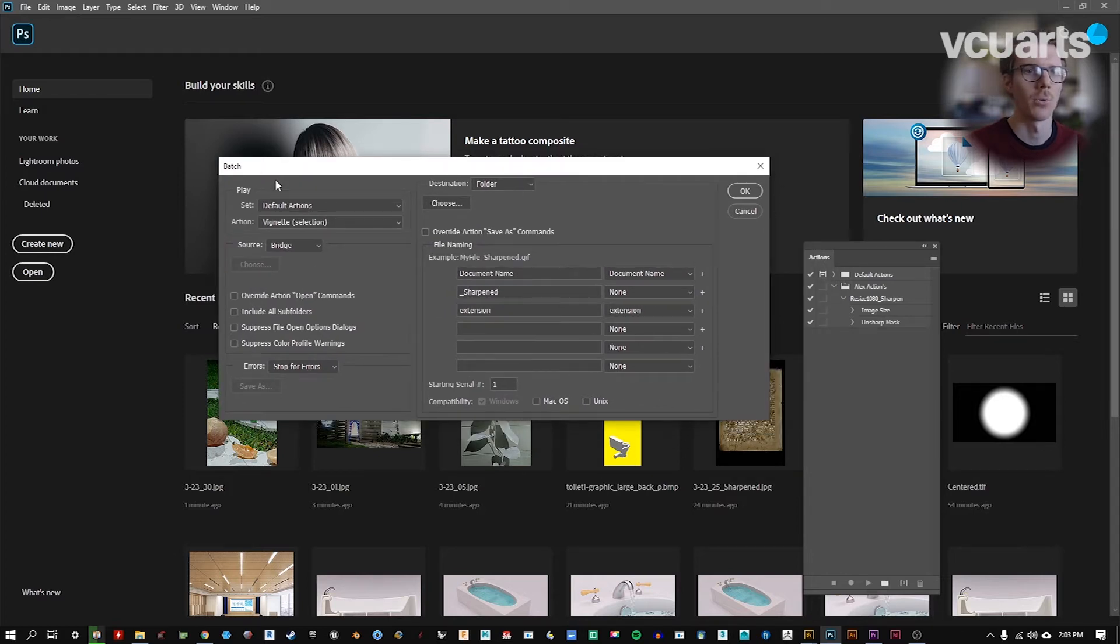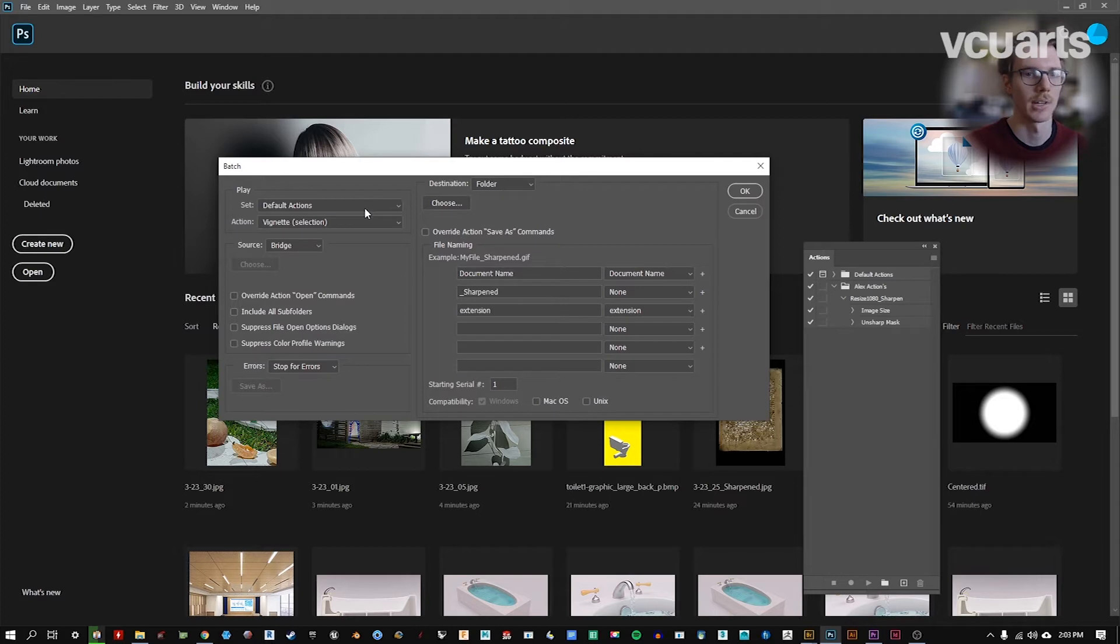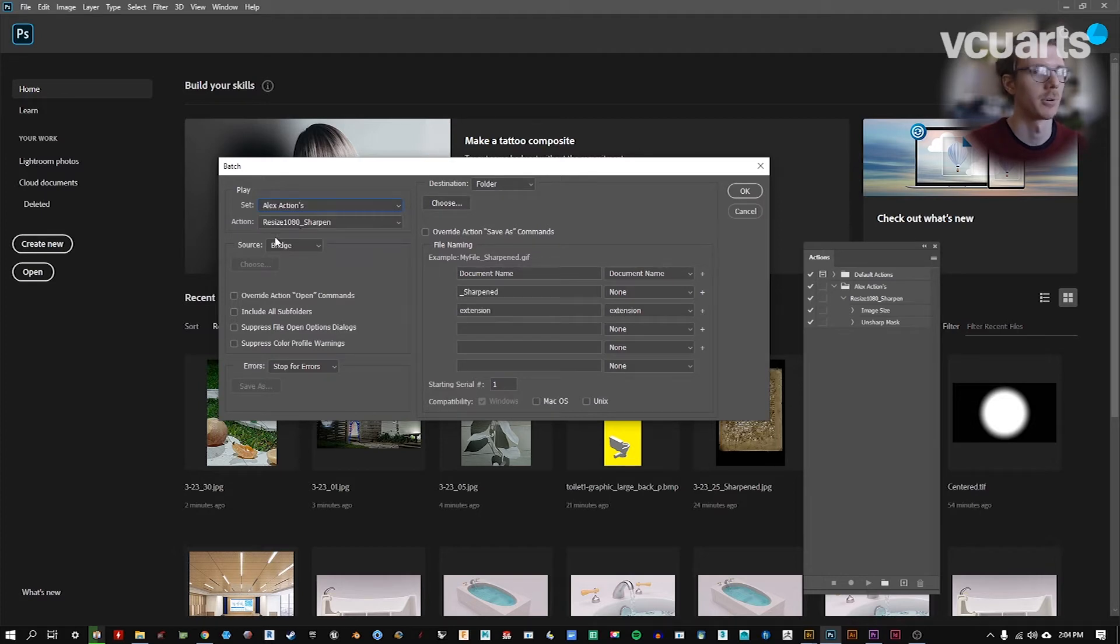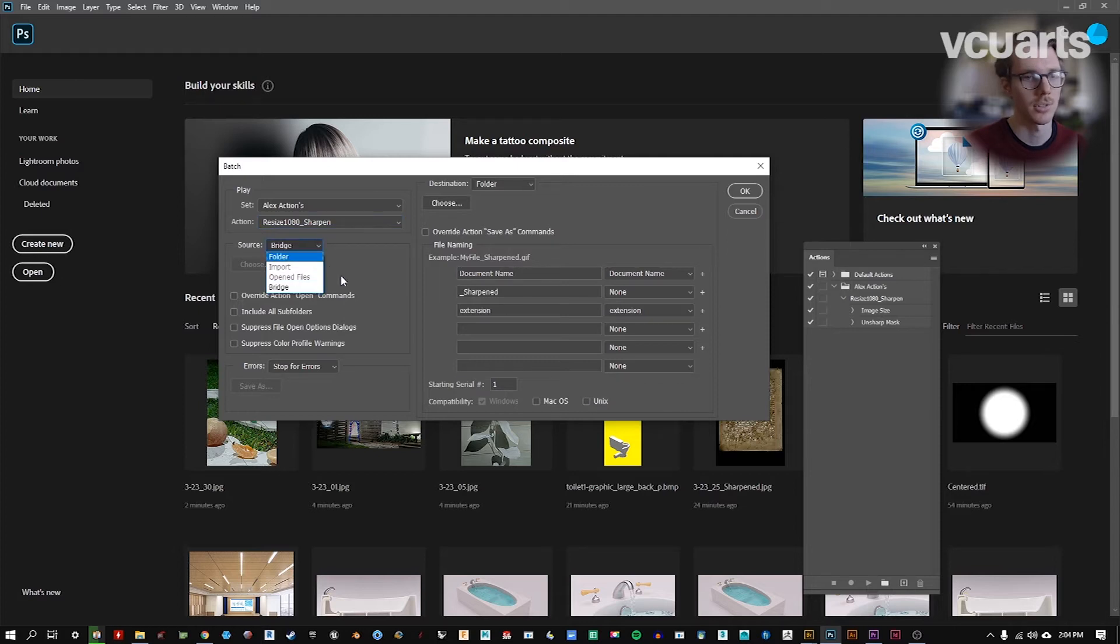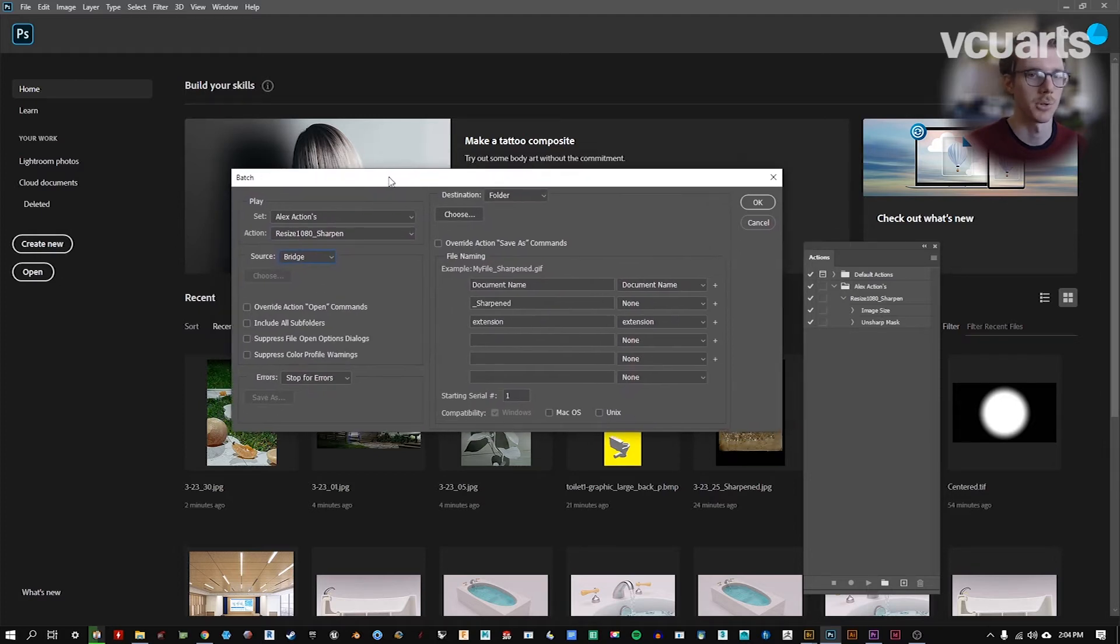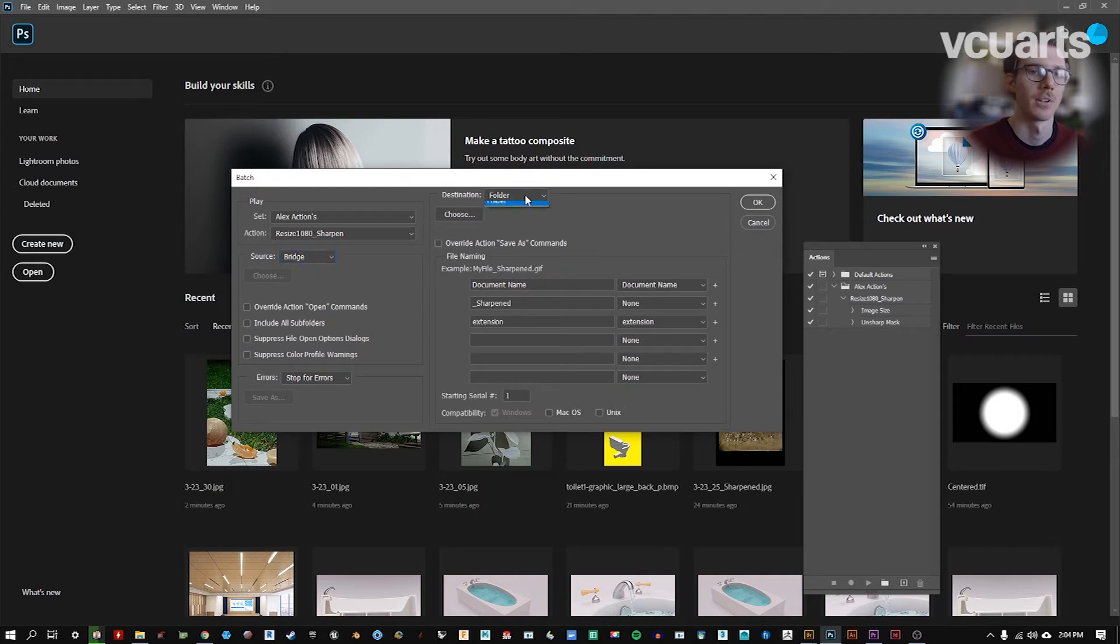So on the top left, we've got the action that we want to run in our batch. Default Actions is the first folder we're going to see. We want to go to My Actions, and we can see our action is available there. Resize the resolution with sharpening. Our source is from all those images we had selected in Bridge. Now we're open in Photoshop, or they're about to be open in Photoshop.